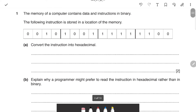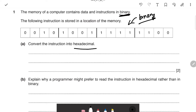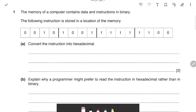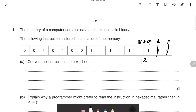The first question is on conversions of data. We're given a binary value and we have to convert it into hexadecimal. The memory of a computer contains data and instructions in binary, and the following instruction is stored in a memory location. To convert binary to hexadecimal, write 1, 2, 4, 8 on top of the values and ignore the ones where there's a zero, then add them up.